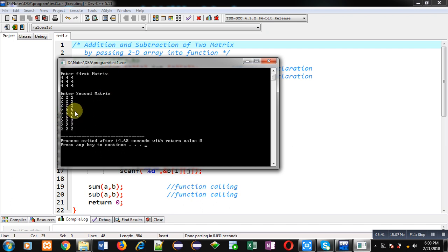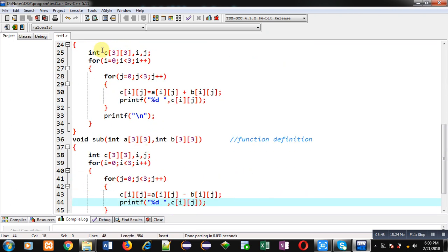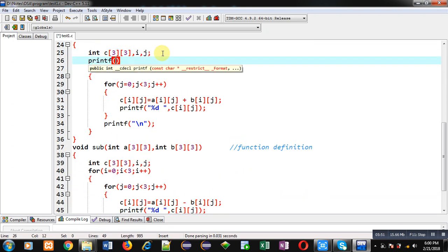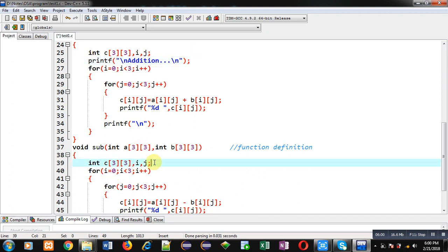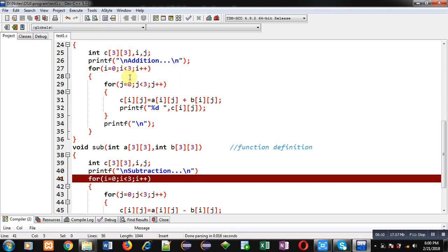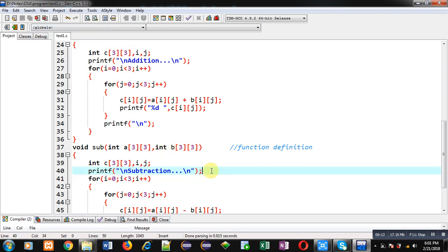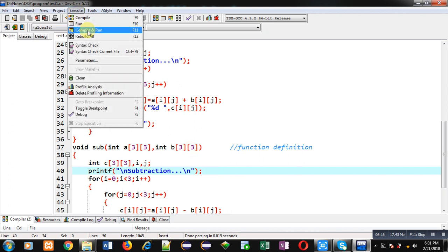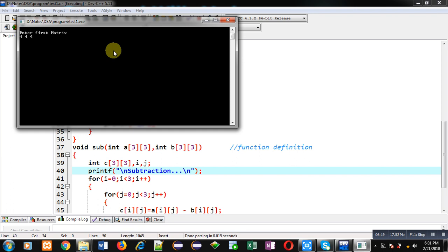Now, if you want to print labels like 'addition' and 'subtraction', you can use printf for that. I had missed a semicolon, so I fixed it. Again, I am executing the code — entering 4 in the first matrix and 2 in the second matrix. You can see addition is 6 and subtraction is 2.